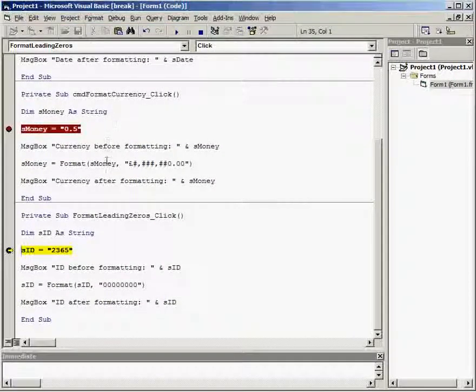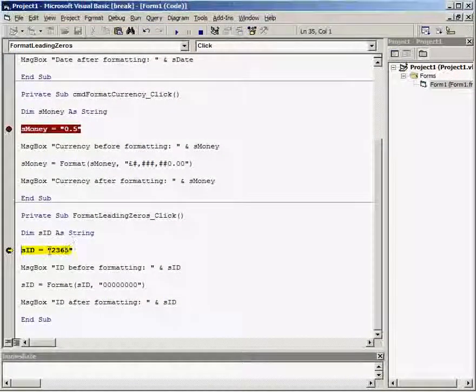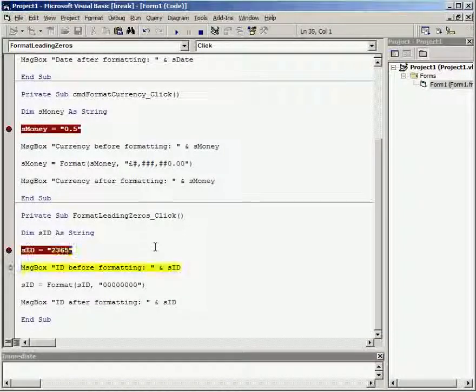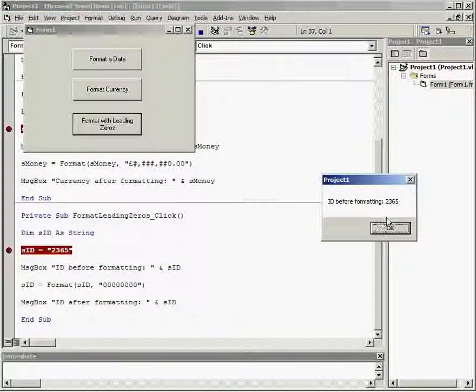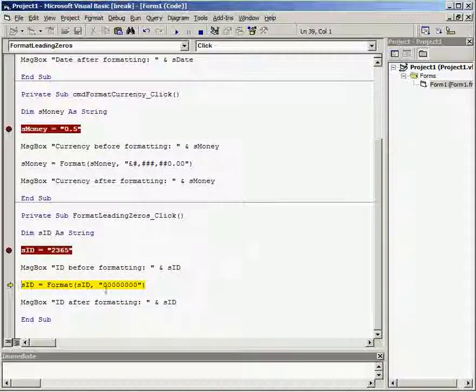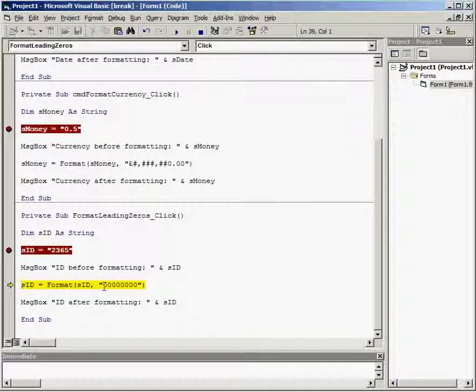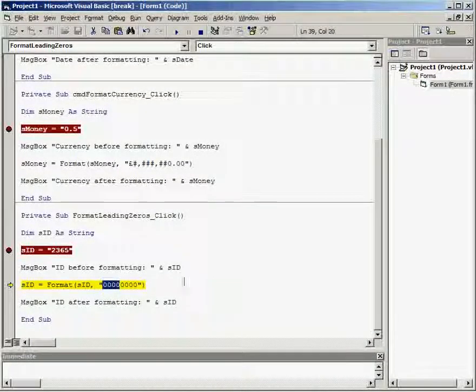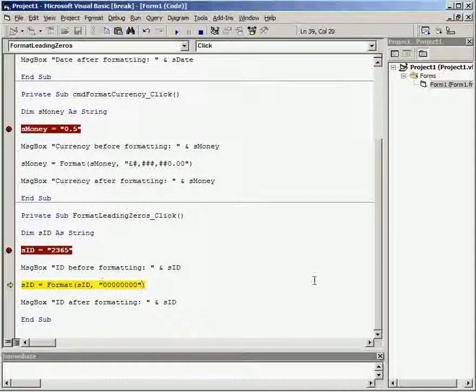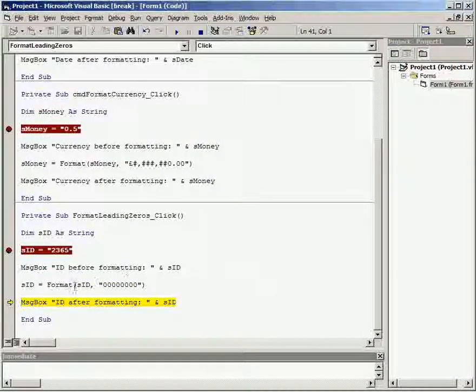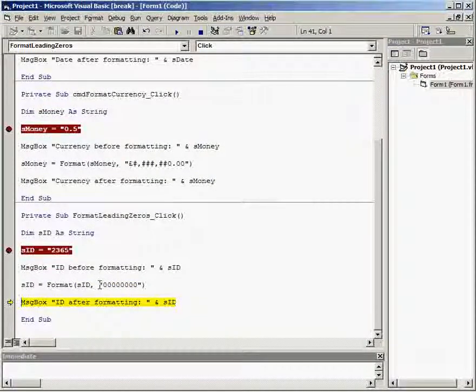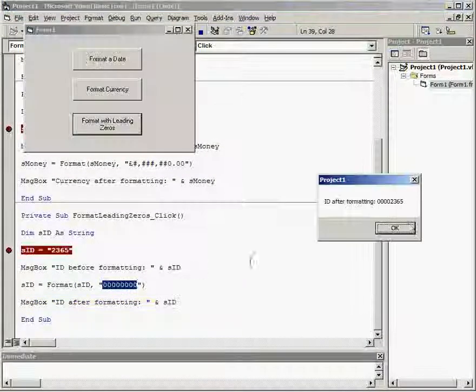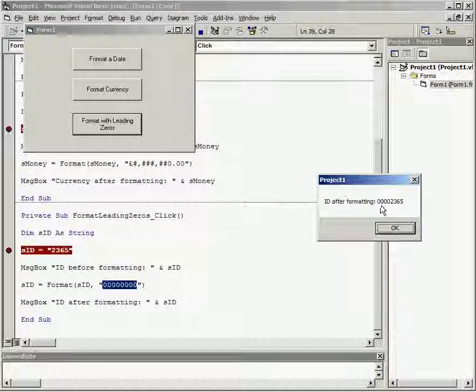We've got an ID number that is four digits long. ID before formatting 2365. But we might want it to be eight digits long and have leading zeros. So we just format with eight zeros and then we get that as the result.